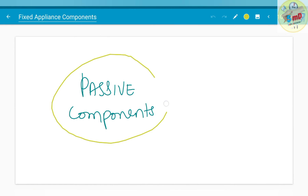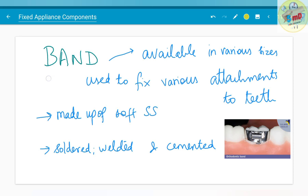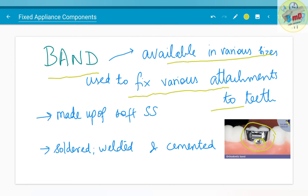We will now move to the passive components. First, we will see about the band. As you already saw, the band is used for inserting wire and the hook present on it helps in attachment of elastics. It is available in various sizes and is used to fix various attachments to teeth. It is made up of soft stainless steel, and is soldered, welded and cemented onto the tooth.